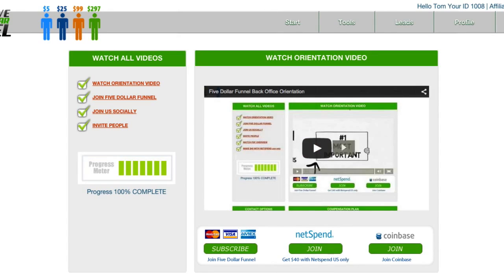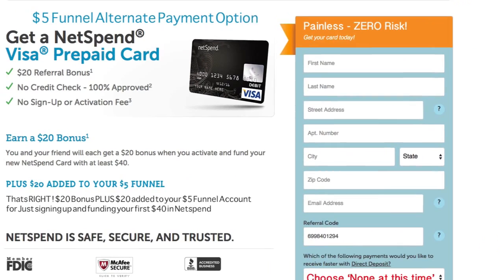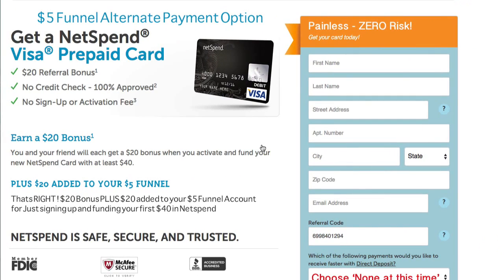When you click this join button, it's going to open up this page. And when they enroll in this program, they're going to order this card for free — it costs them nothing. All they've got to do is fill out their information.